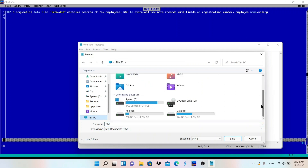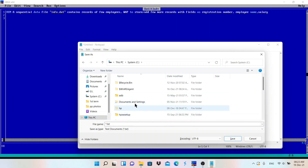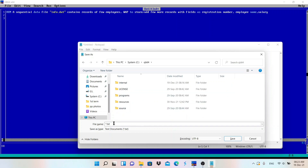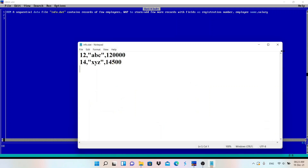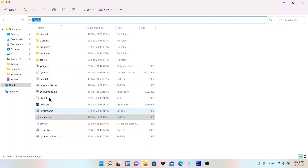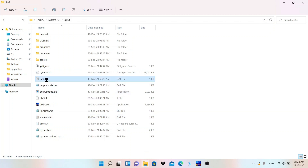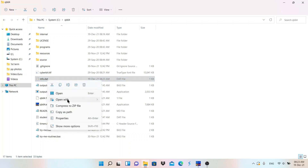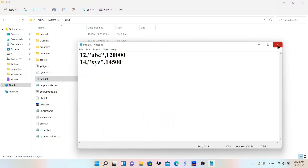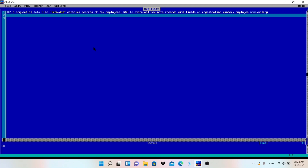Save this file inside the C drive where QB64 is installed. The file name is info.dat. Now let me show you the folder — inside the C drive, QB64 folder, here it is saved. You can right-click and open with Notepad to see the data. This data already exists.